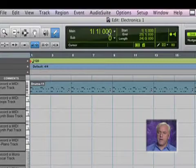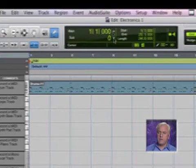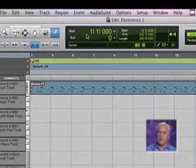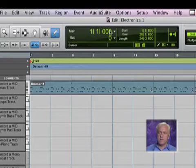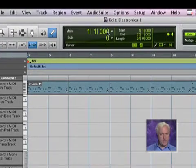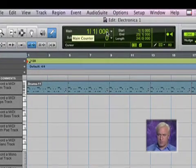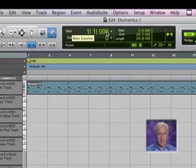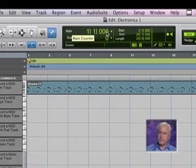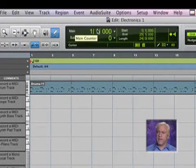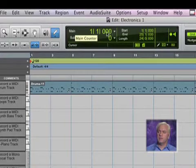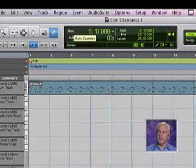So now I have my main counter at the top. If you don't want to see both, you can always switch them around. The main counter is in bars, beats, and ticks. When we're dealing with MIDI information, ticks is the smallest amount. When we're dealing with audio, samples is the smallest increment. So in this case we're looking at bar, beat, and tick.